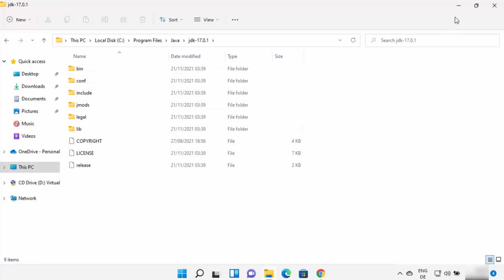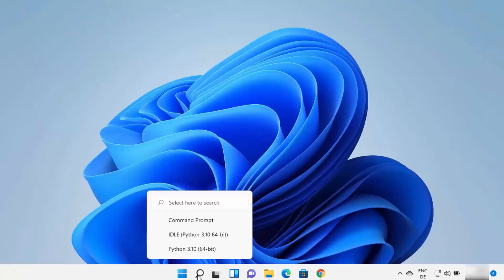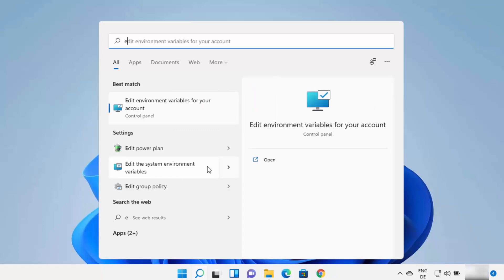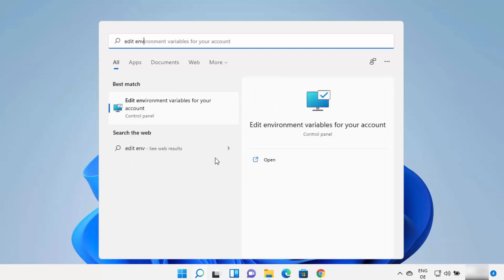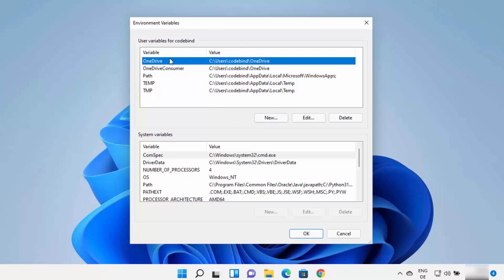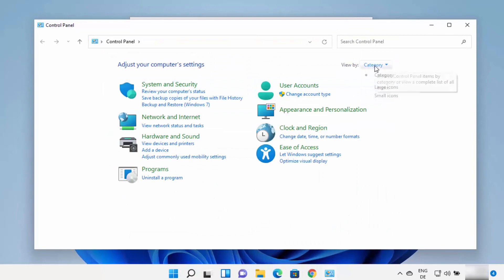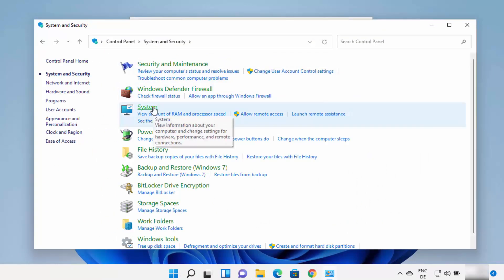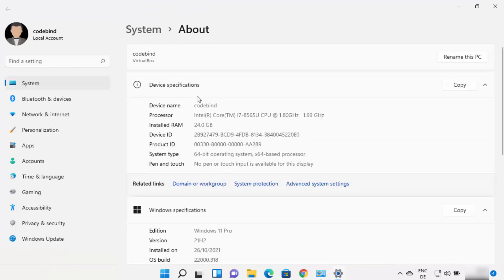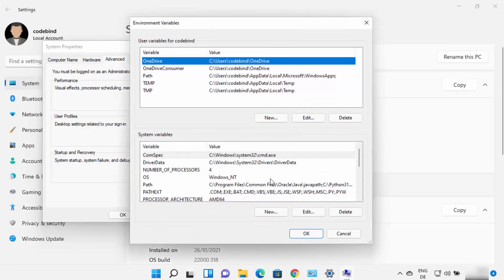Now, in order to set the environment variable for Java, click on the search icon and type 'edit env', which will show the result 'Edit environment variables for your account'. You can also open this via Control Panel — go to System and Security, then System, then Advanced System Settings, then Environment Variables. Either method will open the same environment variables window.